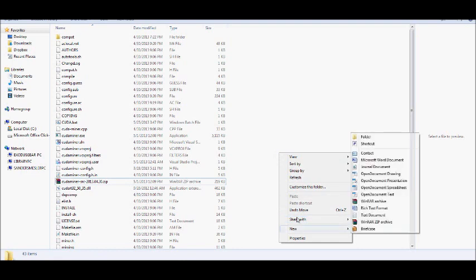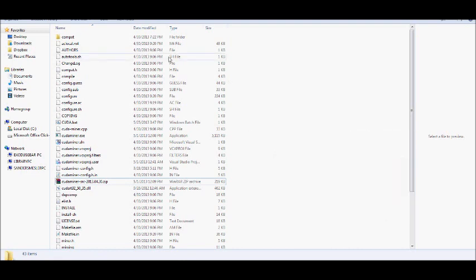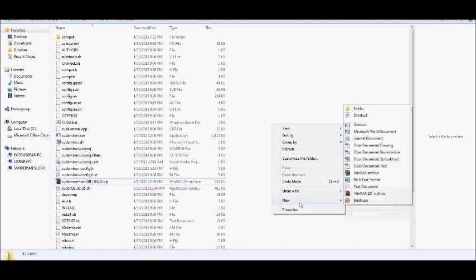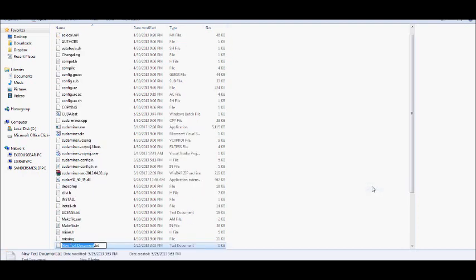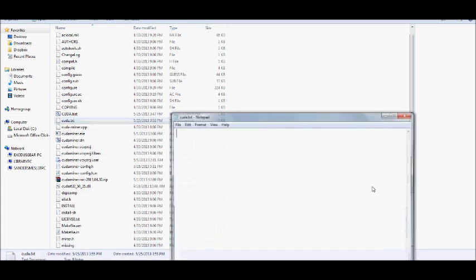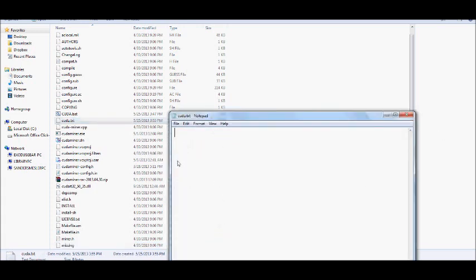We go back into the same folder where you've extracted all the files. You're going to right click, go to text document, and you can just name it Cuda Text for whatever reason, it doesn't matter. You're going to open it up.